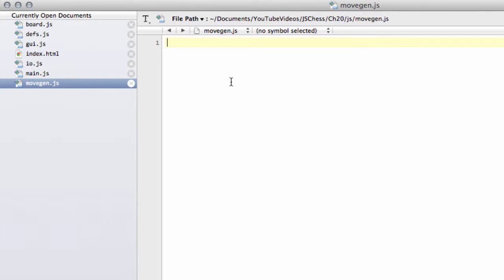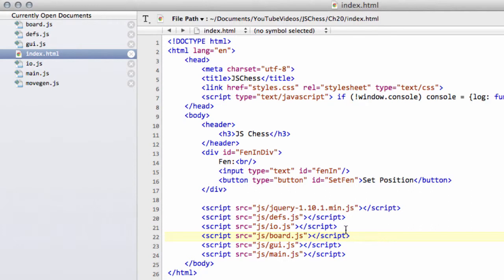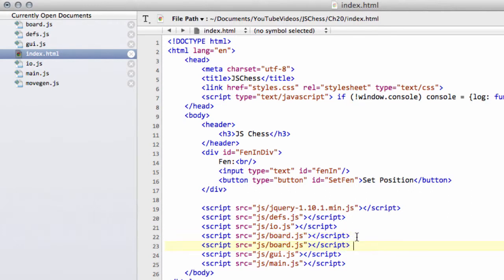So we're at the stage now — last video I think we did 'is square attacked by a certain color or certain side' — and now we're ready to move on to starting to look at move generation. I've added a file called movegen.js, which you can see on the left-hand side here. I'm going to go into index.html and add in the move generation below the board.js, so that we definitely include the JavaScript file. Remember to put it in the JS folder.